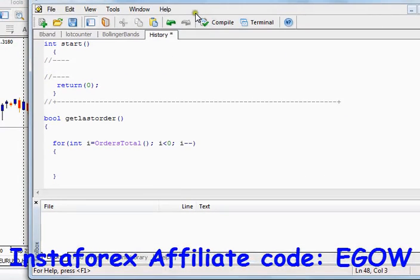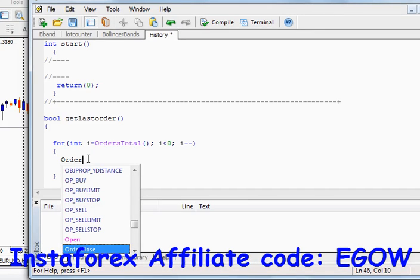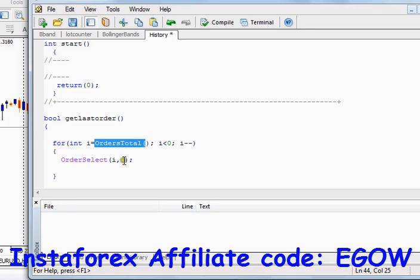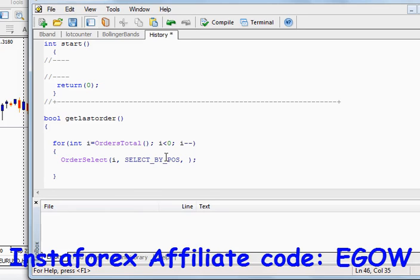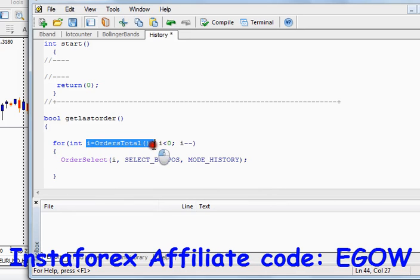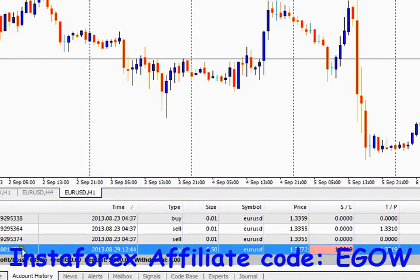Now let's write the `OrderSelect` function, which will select an order from the history trades. The first argument it takes is the index number of the trade. `OrdersTotal()` returns the total number of orders in history. The next arguments are `SELECT_BY_POS` and `MODE_HISTORY` — this function will select orders from history from bottom up.